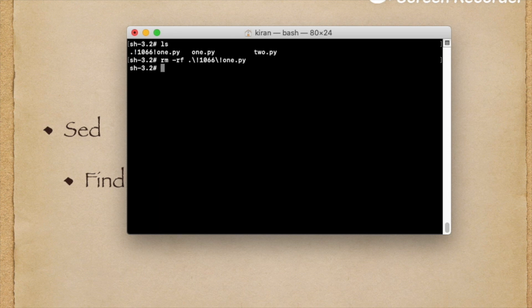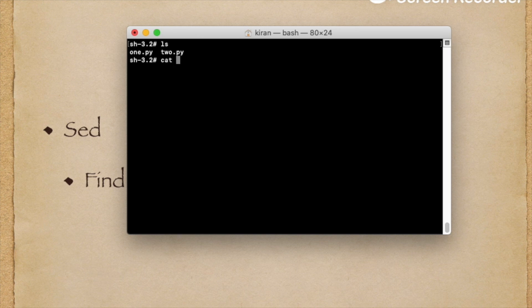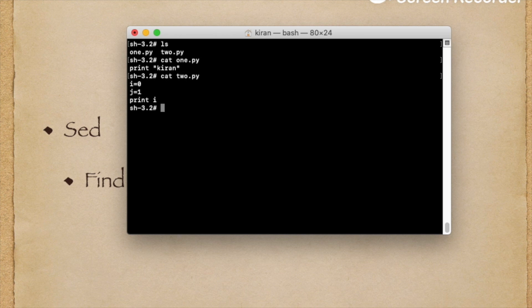Here I have two Python files: one.py which just prints Kiran, and another one is two.py that is printing some variable. This print statement is Python 2. I want to convert that print statement from Python 2 to Python 3.